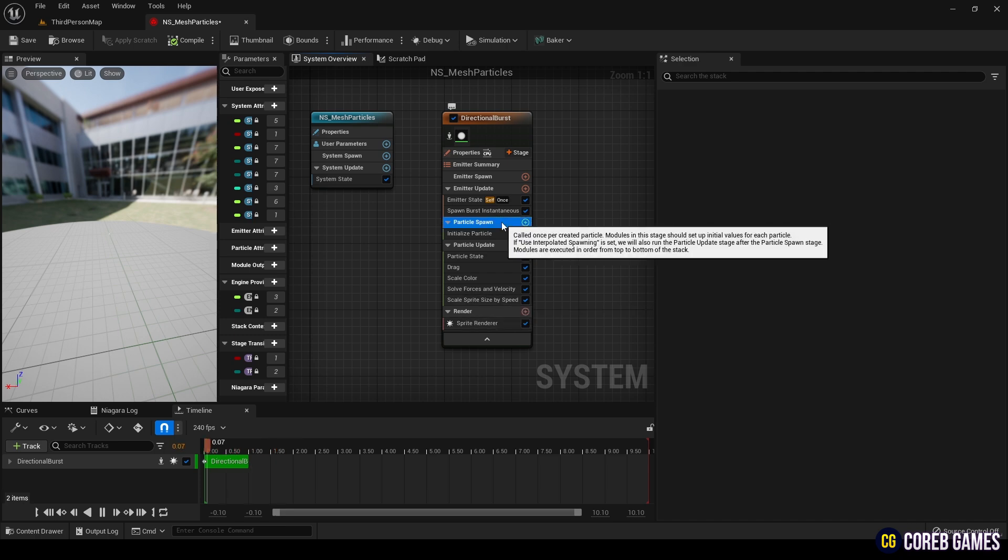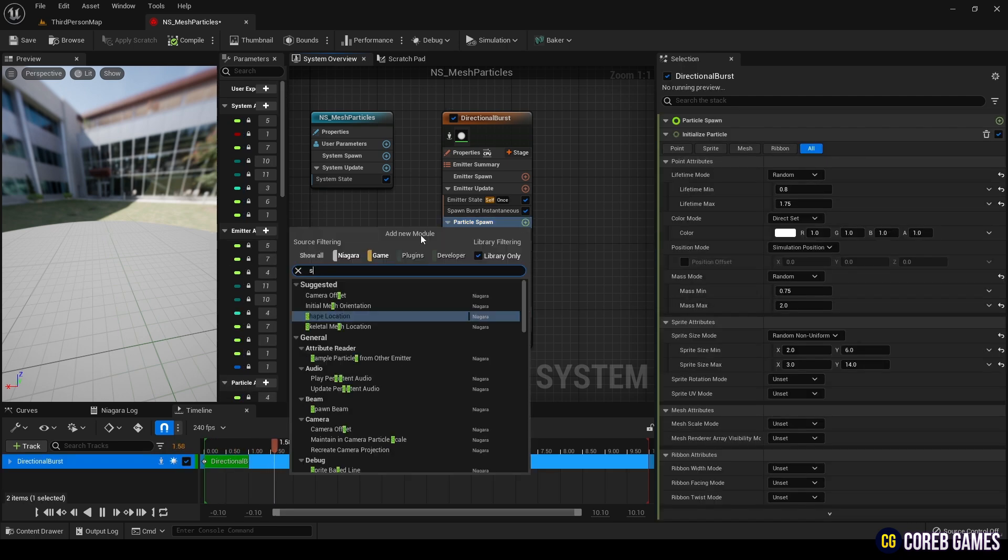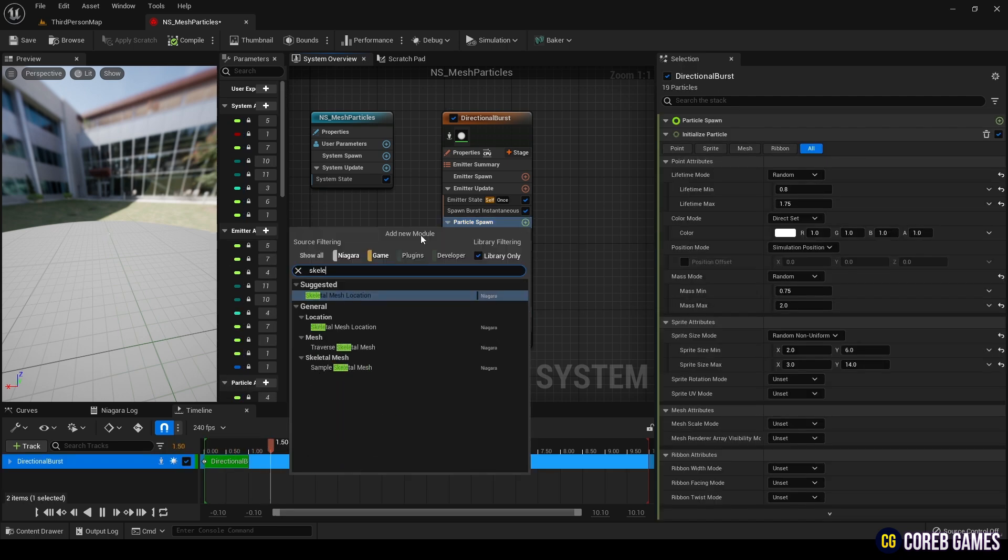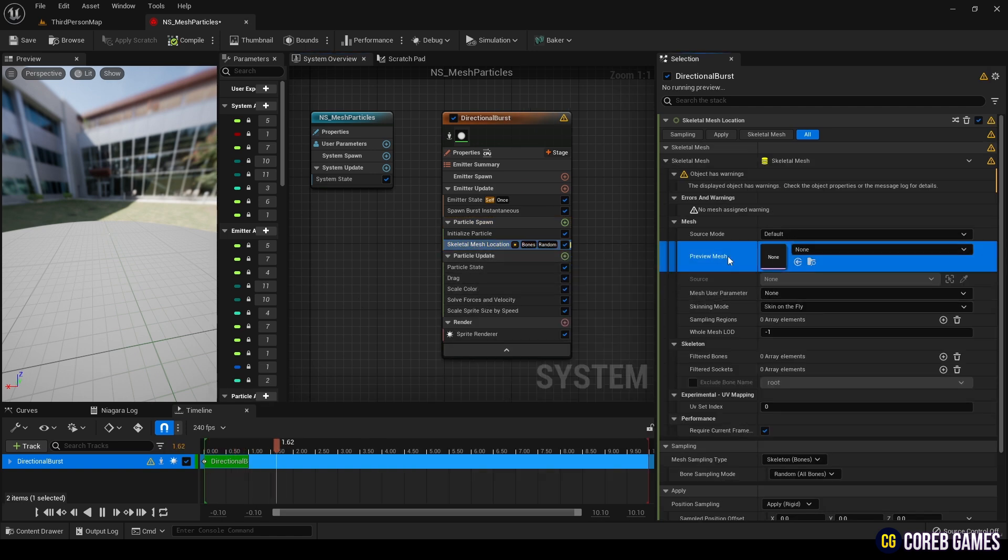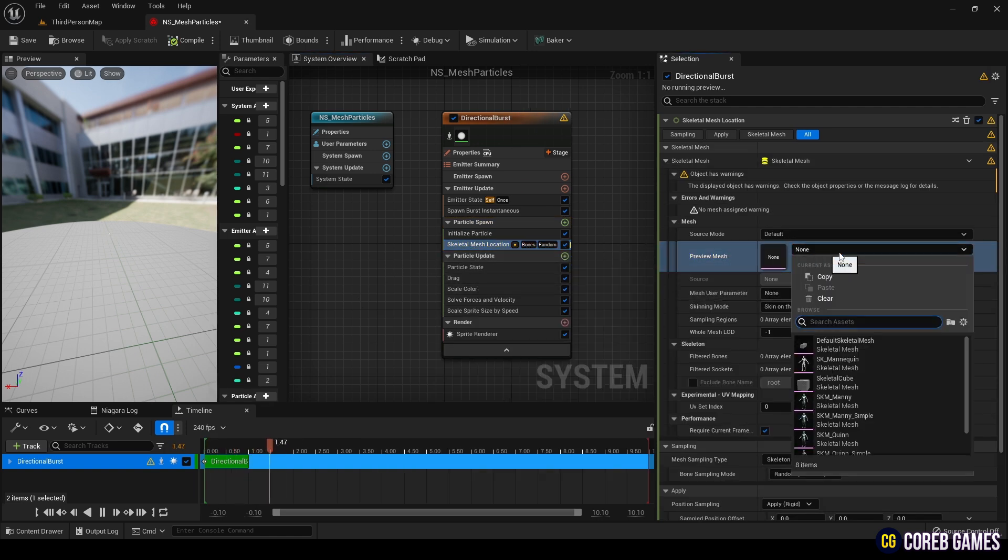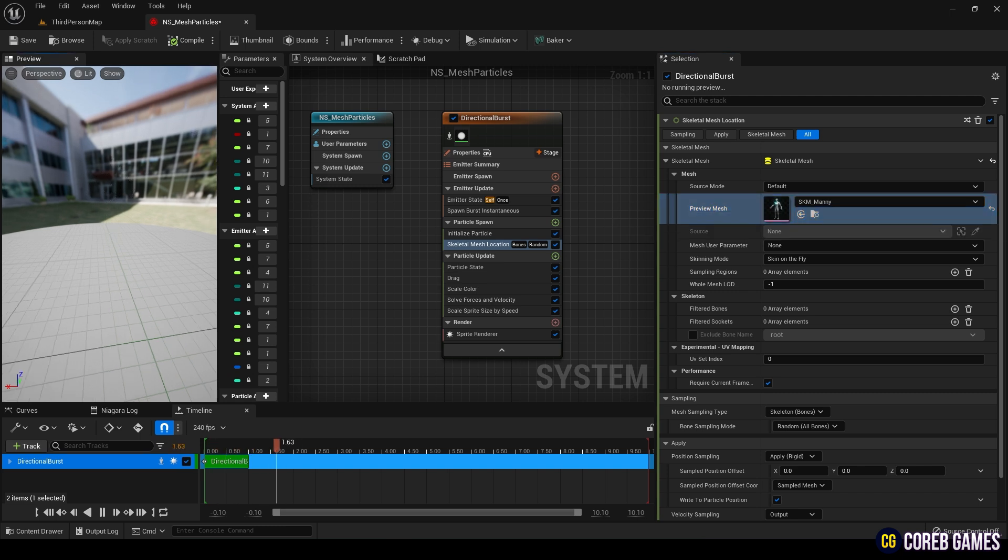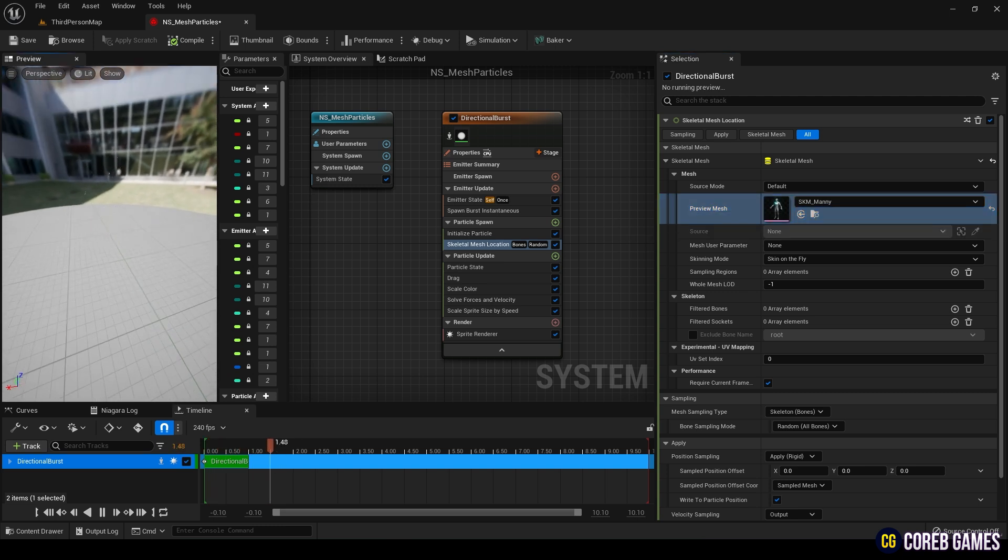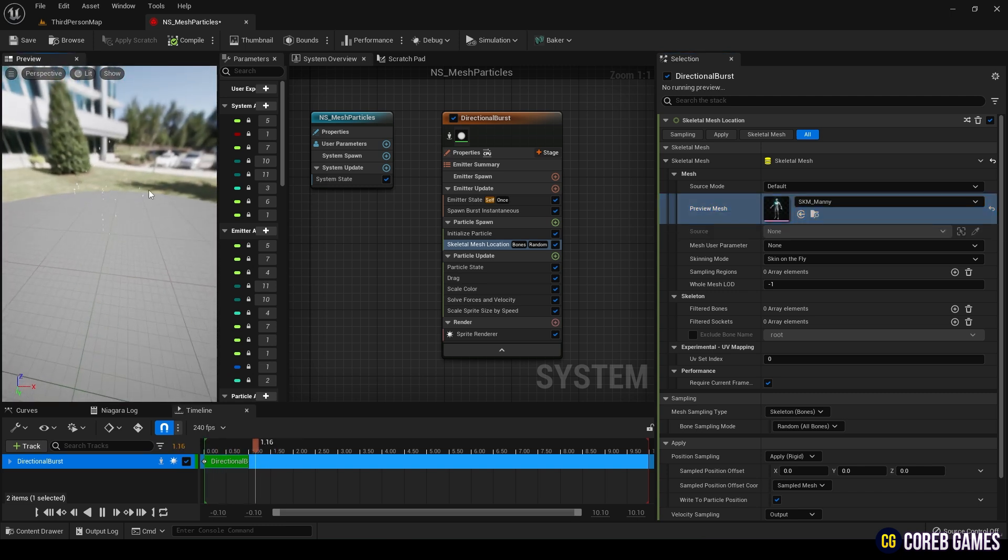In Particle Spawn, add the Skeletal Mesh Location module. In the selection section, set SKM Manny as the preview mesh. If you check the preview, you'll see the particles take on the shape of the mesh. It seems like there aren't enough particles, so let's increase the count.